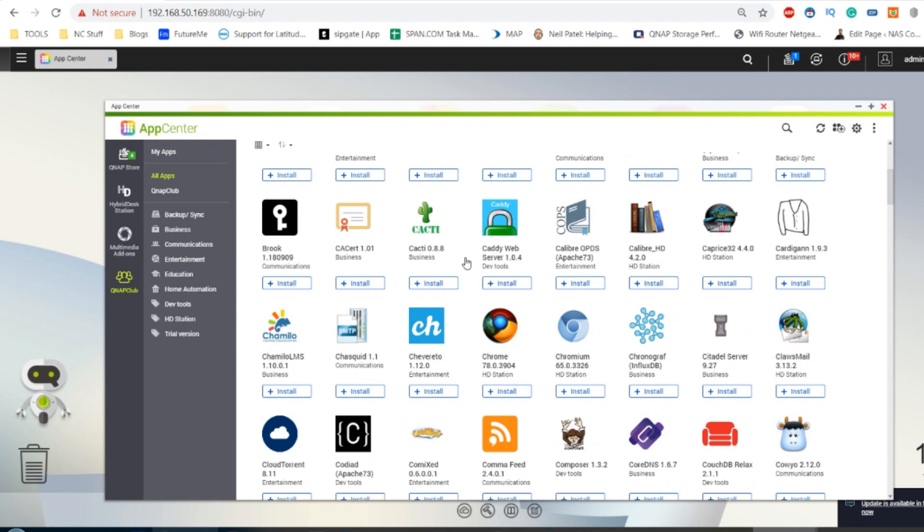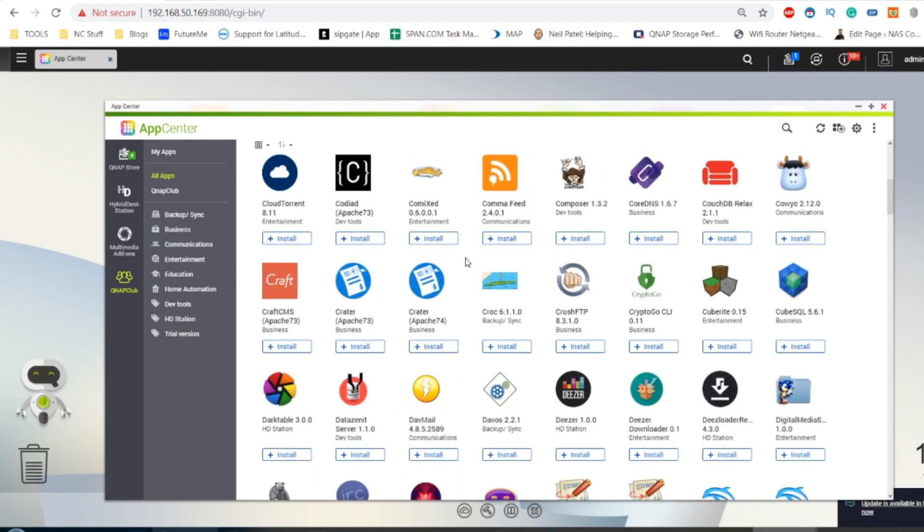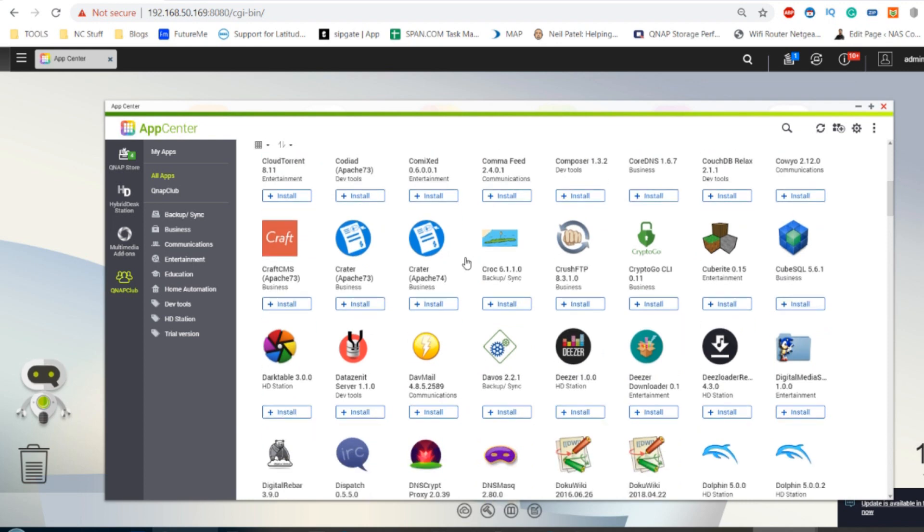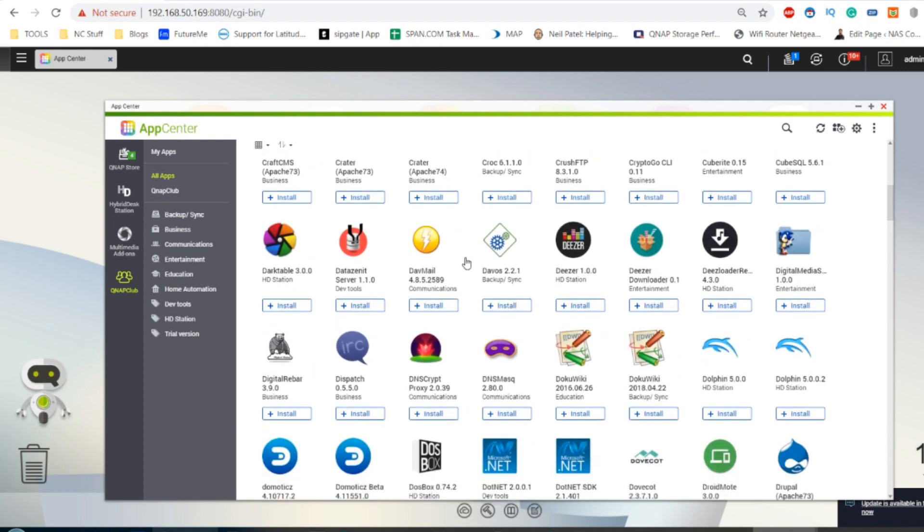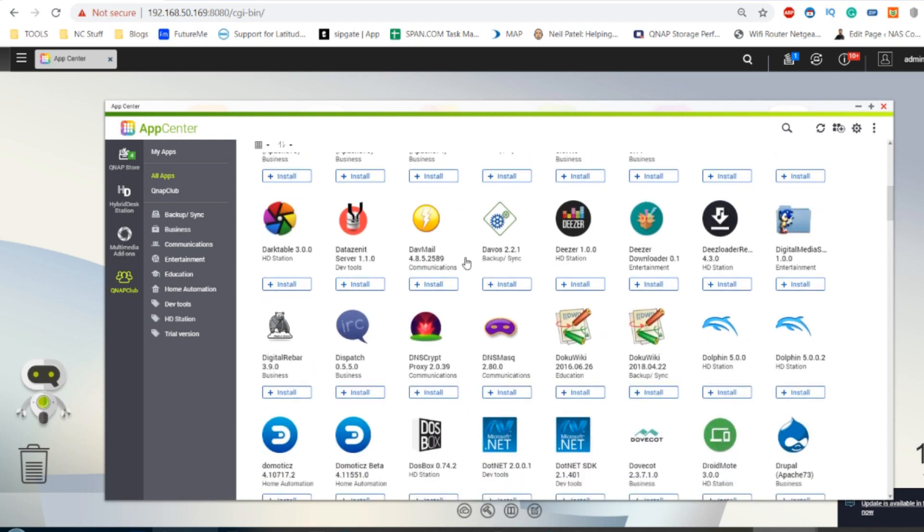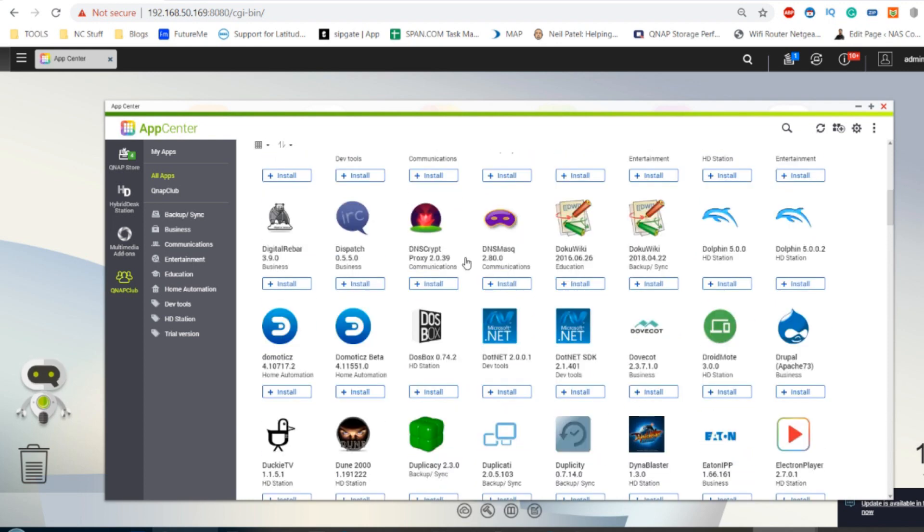At the same time, there are some great apps here for games, download tools, sharing tools, migration tools, cloud tools and more.